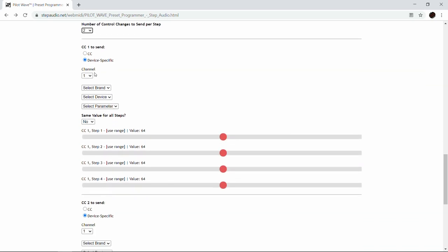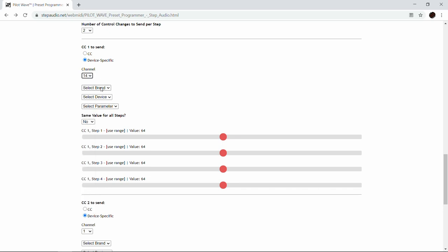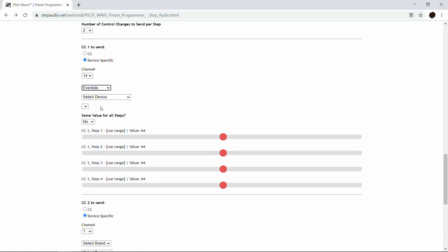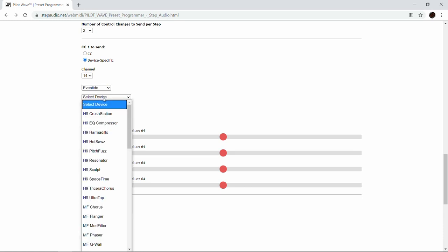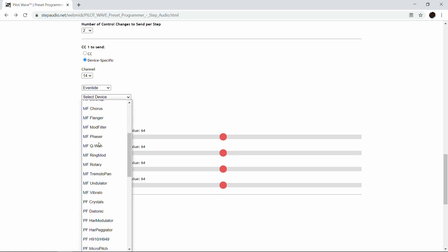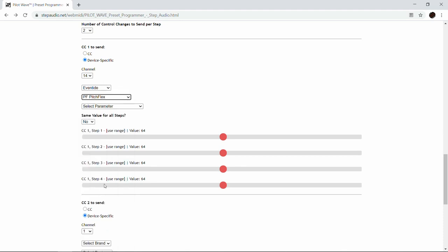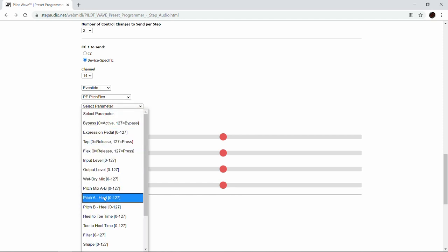Go down to control change number one. We're on channel 14 for the Eventide pedals. Under Brand select Eventide, then under Device go down to Pitch Flex and select that. For the parameter we're going to use Pitch A Heel — the heel interval is the one you hear until the expression pedal gets moved.